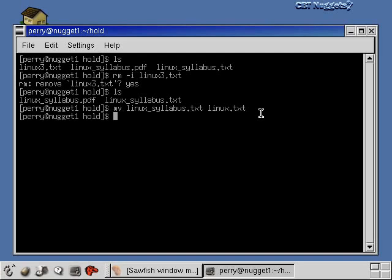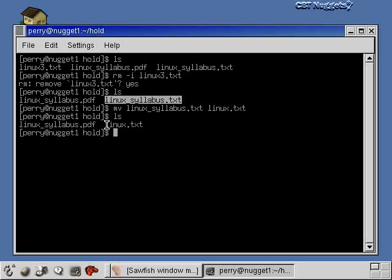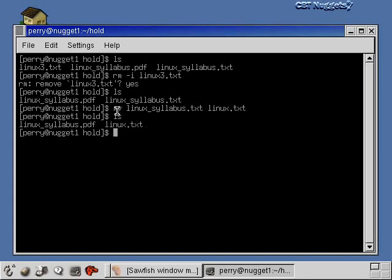So I'll hit enter here and do an ls again. Now you can see there is no linux_syllabus.txt anymore. It's just called linux.txt. So that's what the move command does.